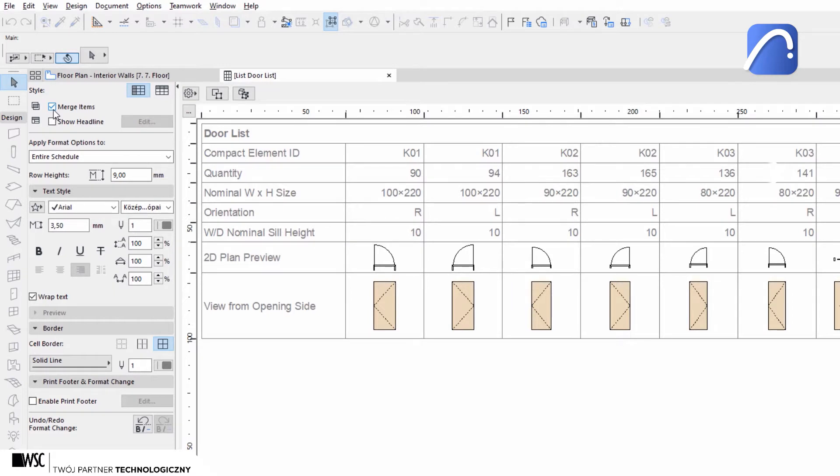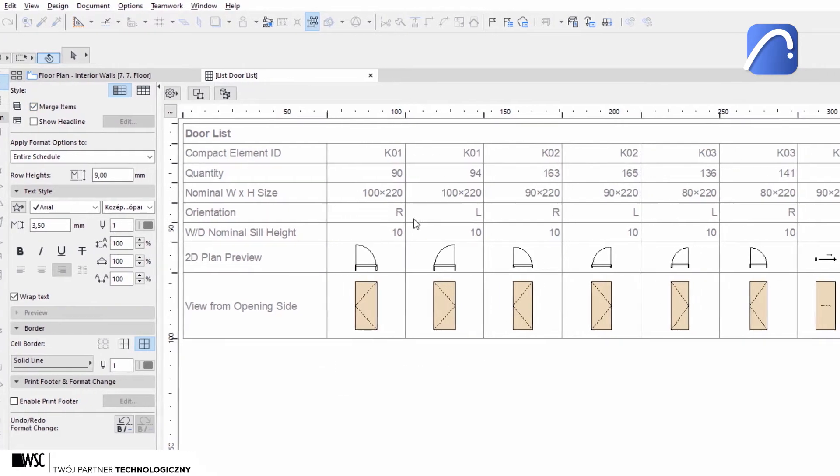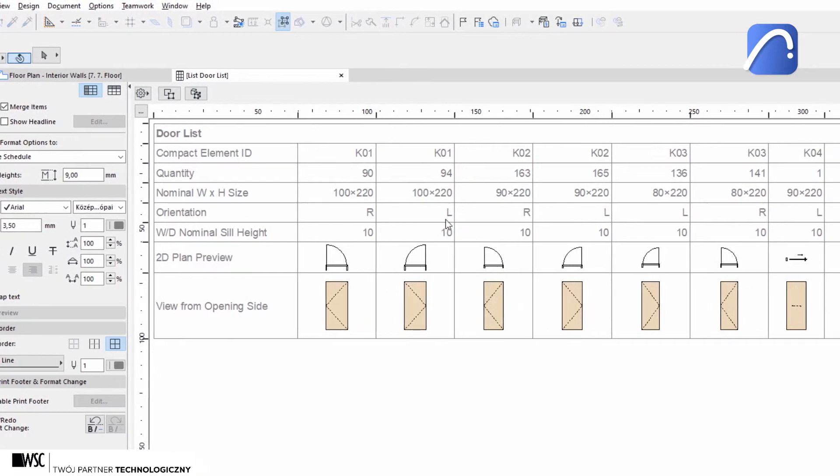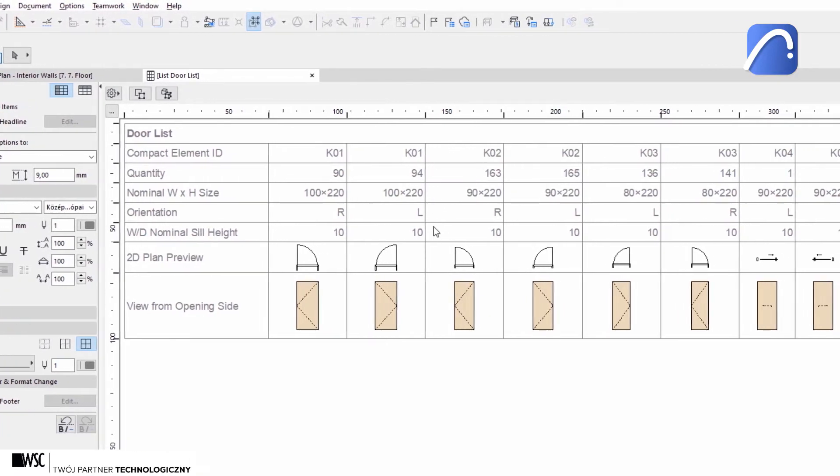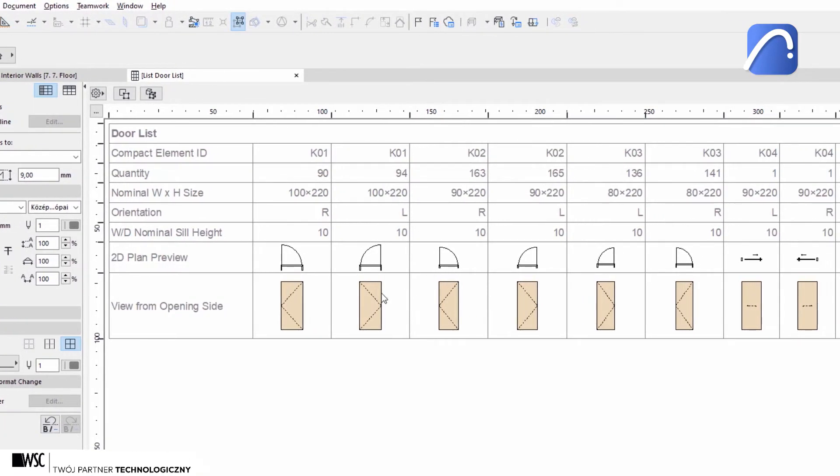Without advanced merge options, you can see that the left and right-hand doors with the same ID are listed in separate columns.